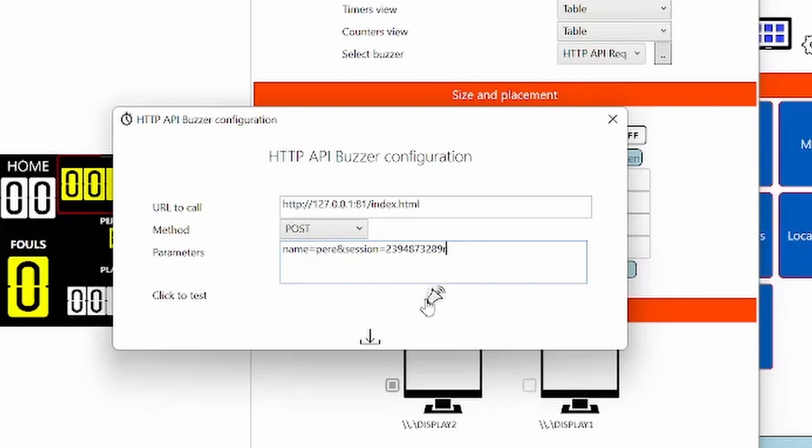When you click on click to test, the HTTP request will be executed. So you can easily test it with another computer during the configuration phase. And that's all.